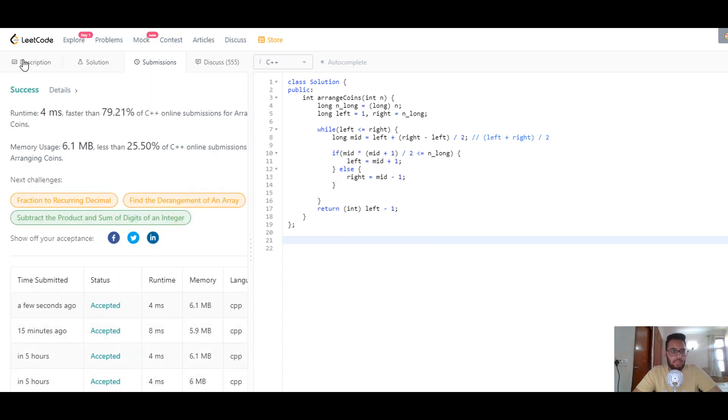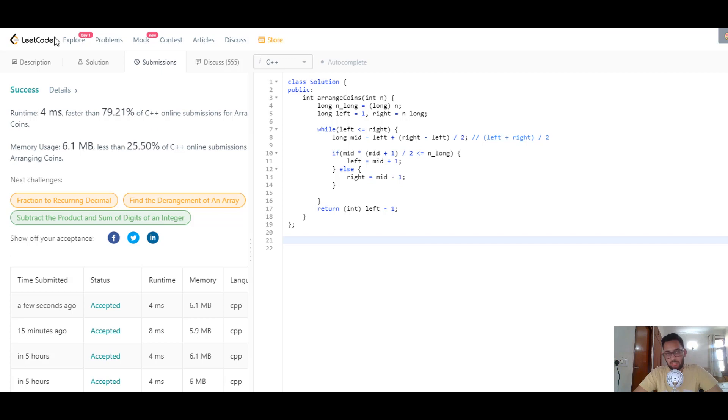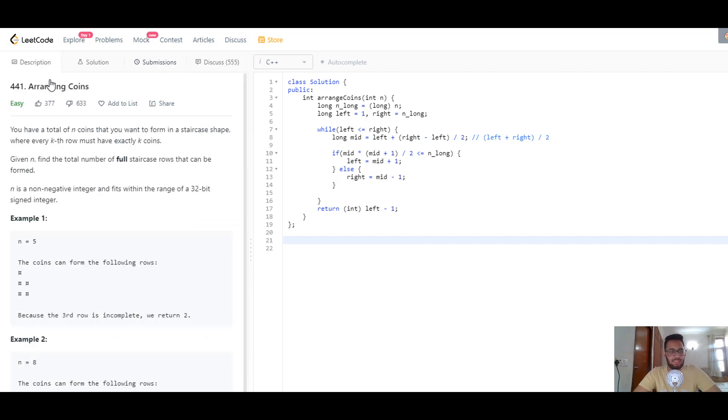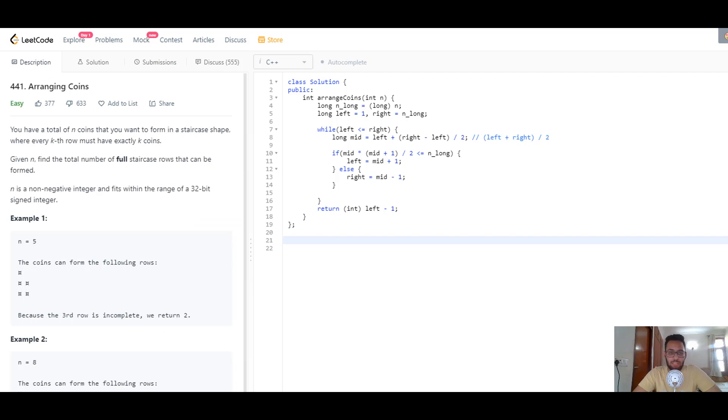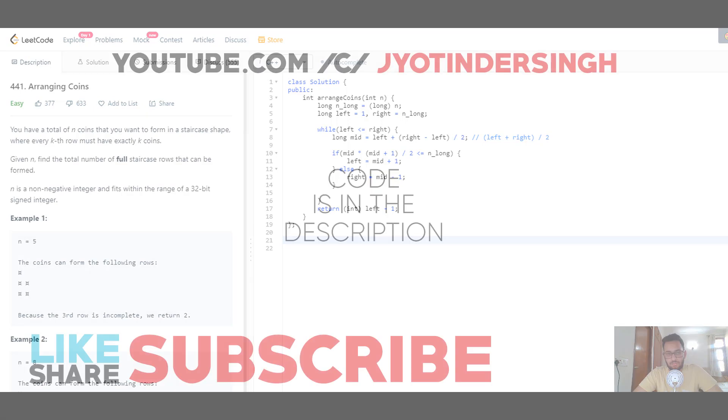Let's submit that, and this should give us a correct answer. Yes, it runs in 4 milliseconds, faster than 79.21 percent. That's pretty good. If you liked this video, hit the like button. If you want to see more content from my channel, subscribe and hit the subscribe button. I'll see you in the next video.